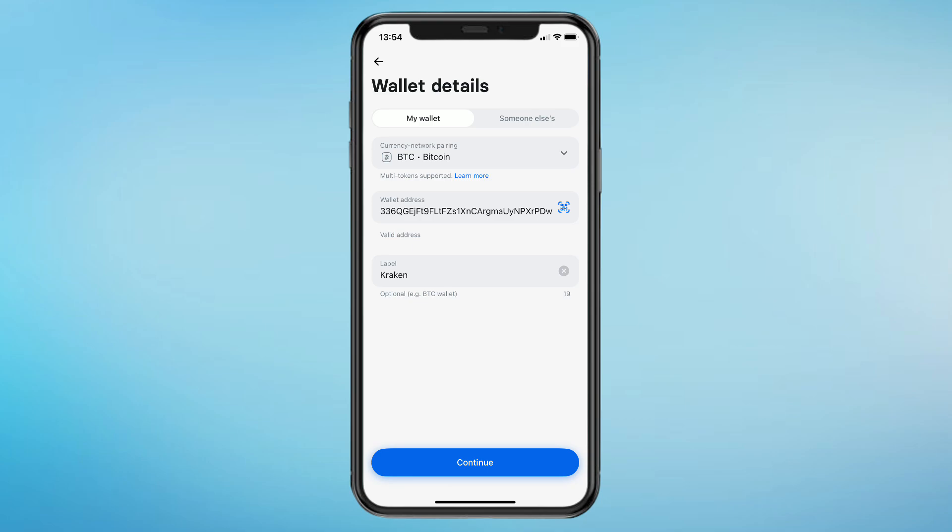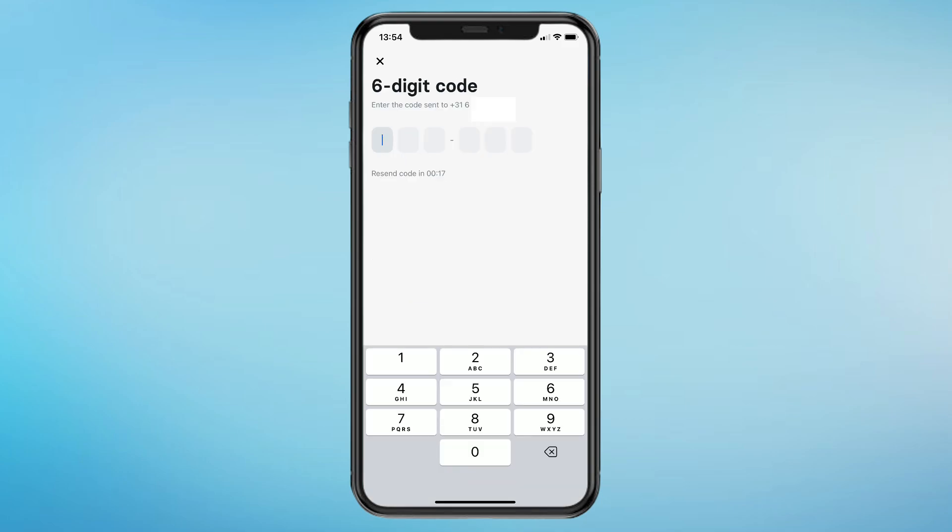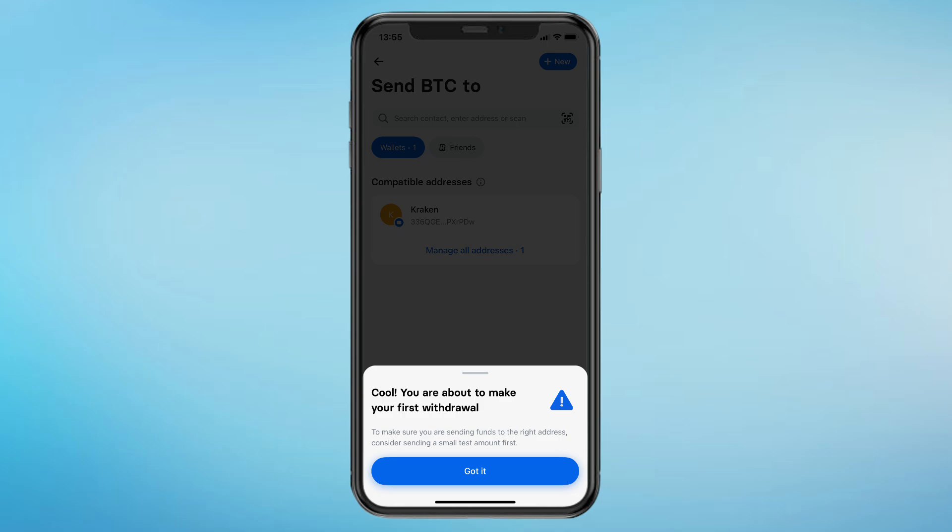Where it says label, just give it a name. I'll call it Kraken since that's the name of the other exchange. To confirm this address, enter the 6 digit code that was sent to your phone number. It says cool, you are about to make your first withdrawal.